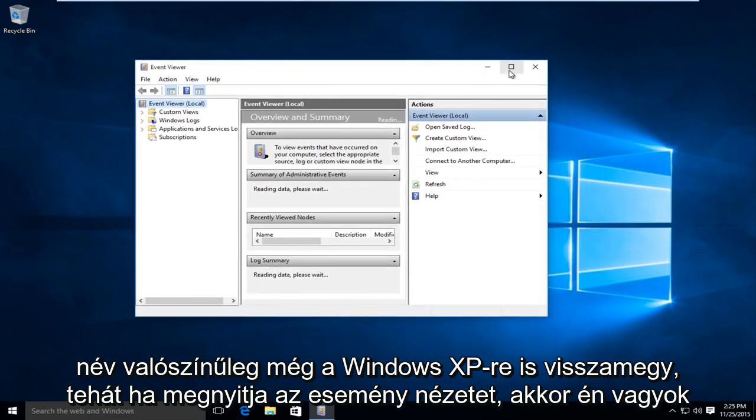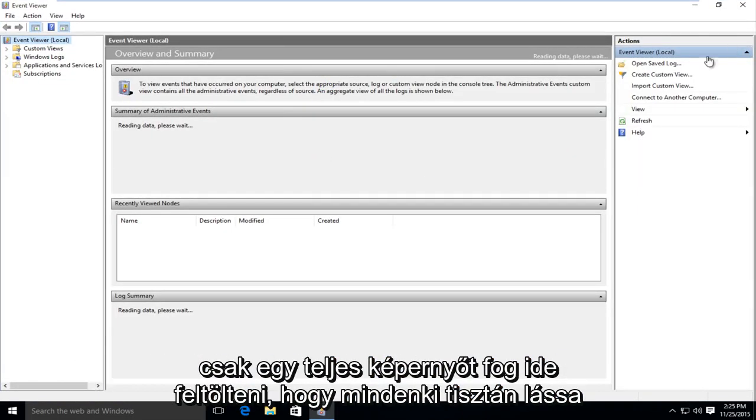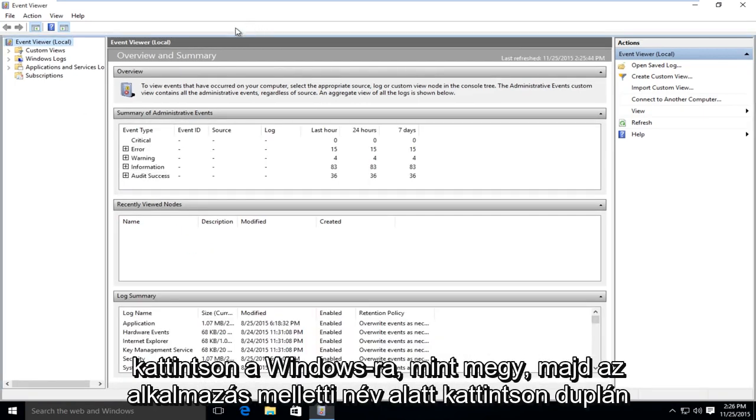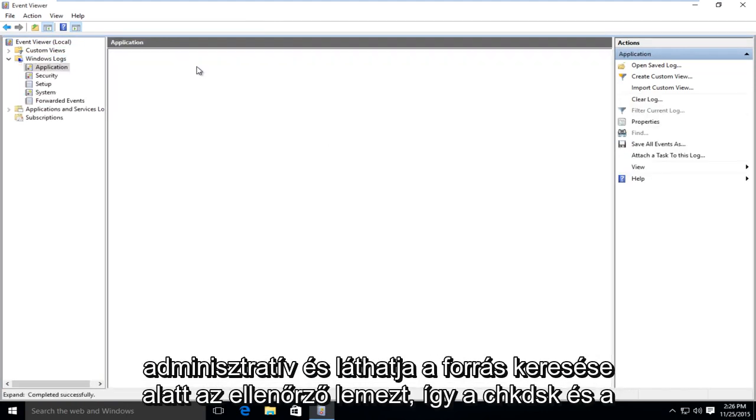So if you open up the Event Viewer, I am just going to upload a full screen here so everyone can clearly see it. Just click on Windows logs, and then under name, next to application, double click on administrative.